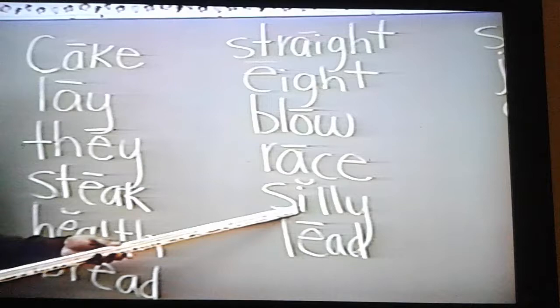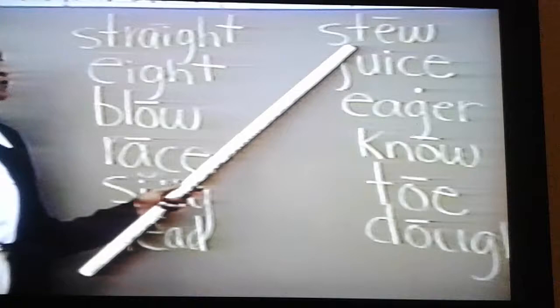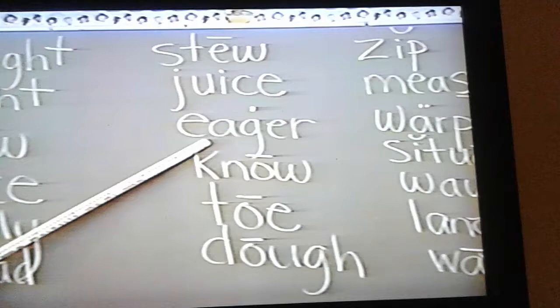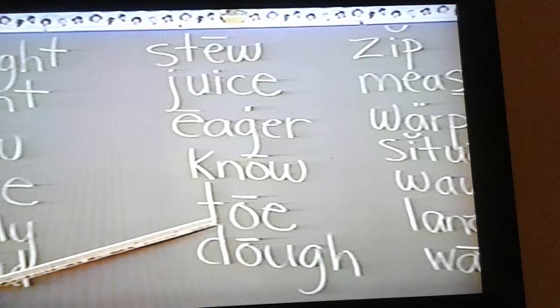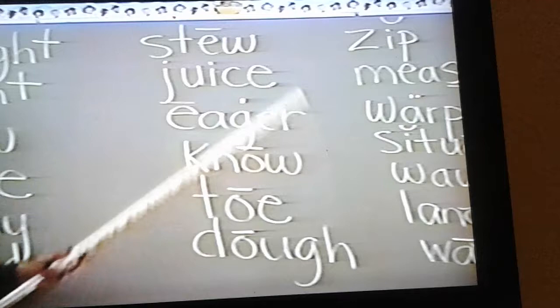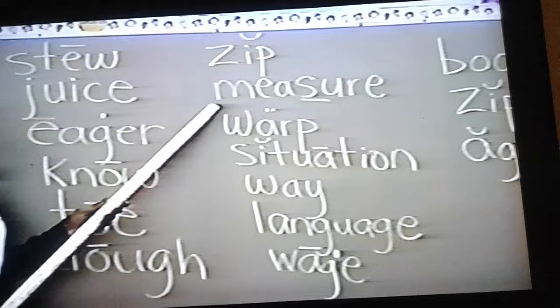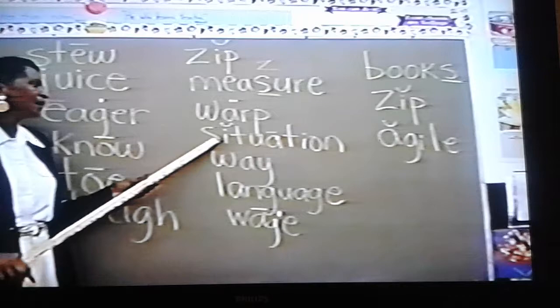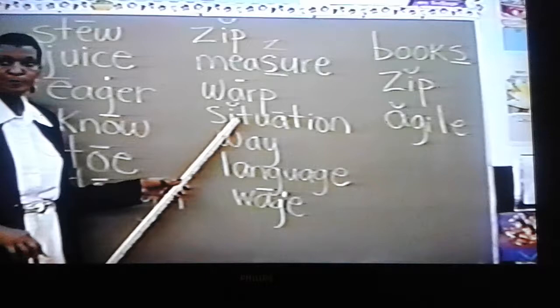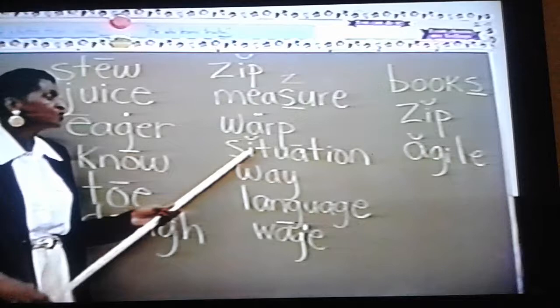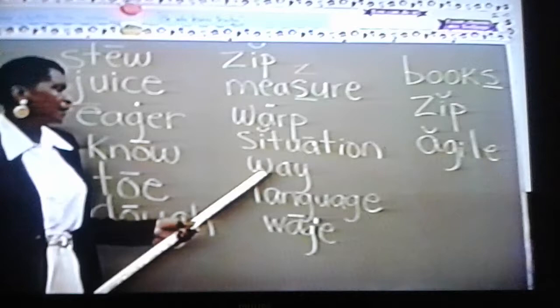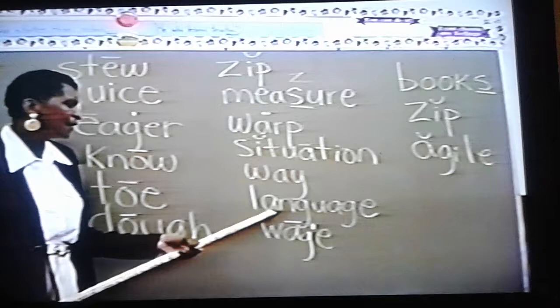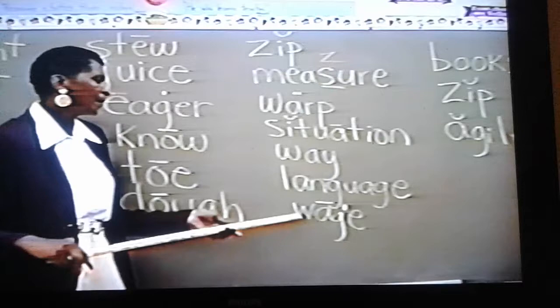The vowel is E and the word is 'silly.' The vowel is E and the word is 'lead.' The vowel is U and the word is 'stew.' The vowel is U and the word is 'juice.' The vowel is E and the word is 'eager.' The vowel is O and the word is 'no.' The vowel is O and the word is 'tongue.' The vowel is O and the word is 'dove.' The vowel is I and the word is 'measure' — here the Z in the middle of the word has the sound of ZH. The vowel is I and the word is 'walk.' The vowel is I and the word is 'situation.' Words like 'language' and 'situation' cause children difficulty because they hear a different sound in the middle. Here the U has the sound of W, as in 'language' and 'wage.'